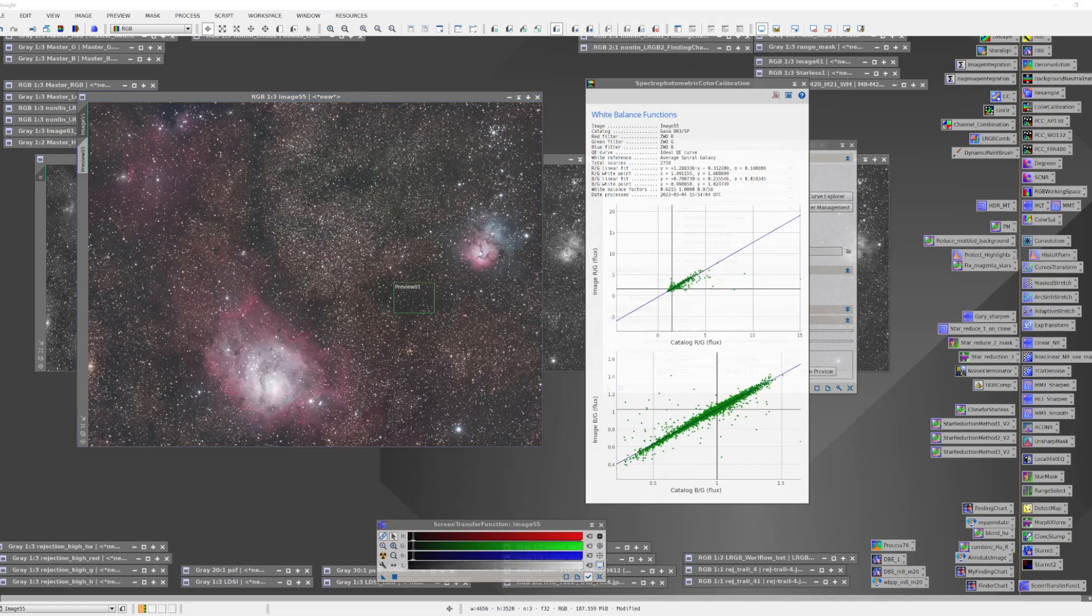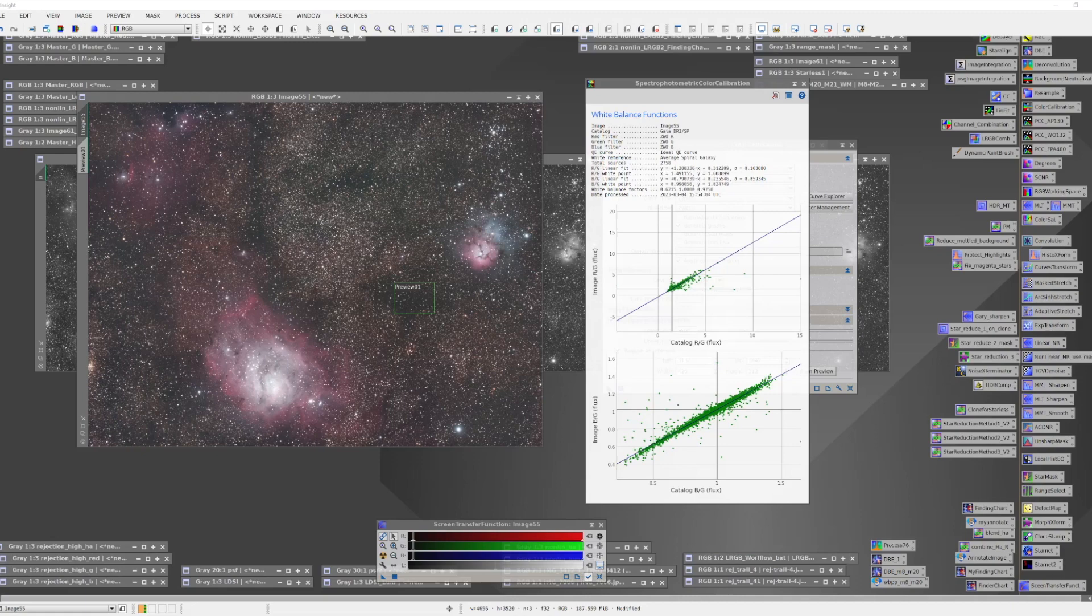At this point, we could continue our processing in the linear domain by doing deconvolution and perhaps a little linear noise reduction. But we're going to skip that for right now. And we're going to go nonlinear so that we can enhance the saturation and contrast a little bit and see what kind of color that we're really going to have.